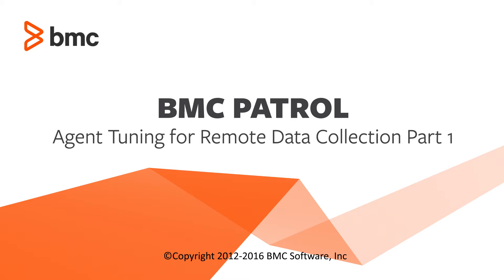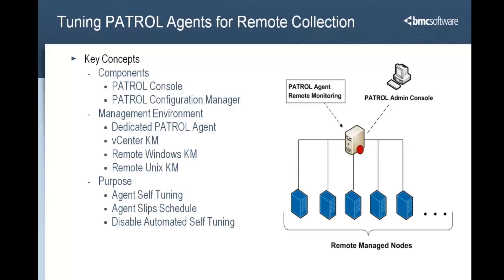The configuration discussed in this video applies to patrol agents that are dedicated to collecting large amounts of data from multiple nodes that are managed remotely. You will need a patrol console and patrol configuration manager to complete the configuration.